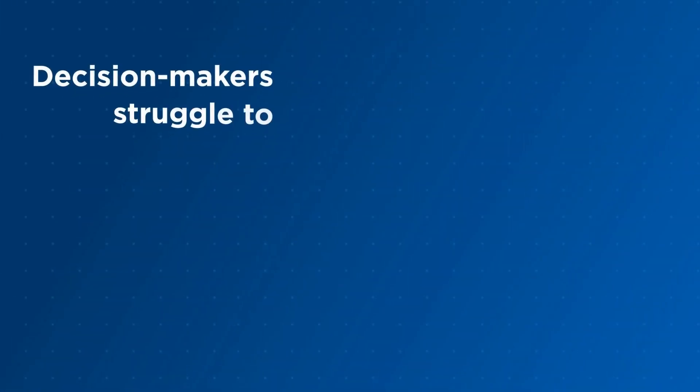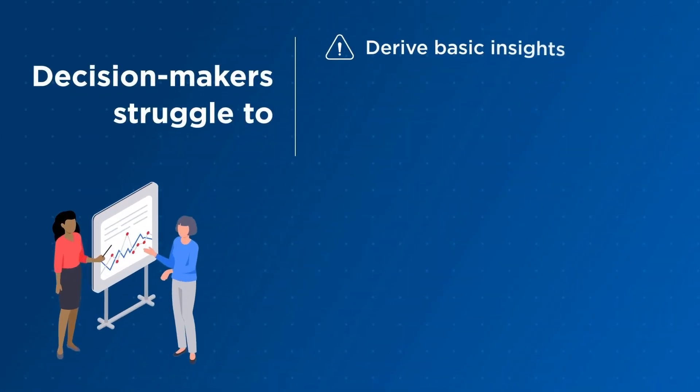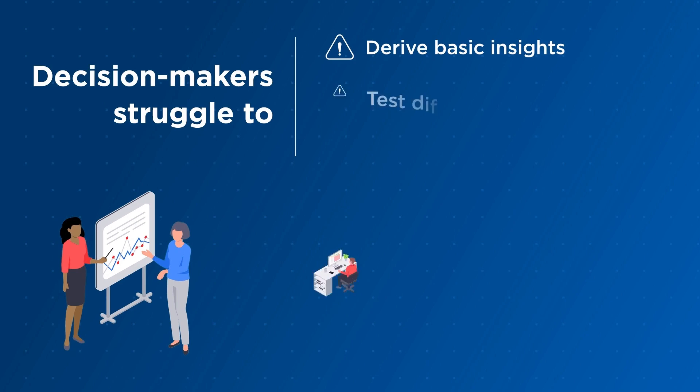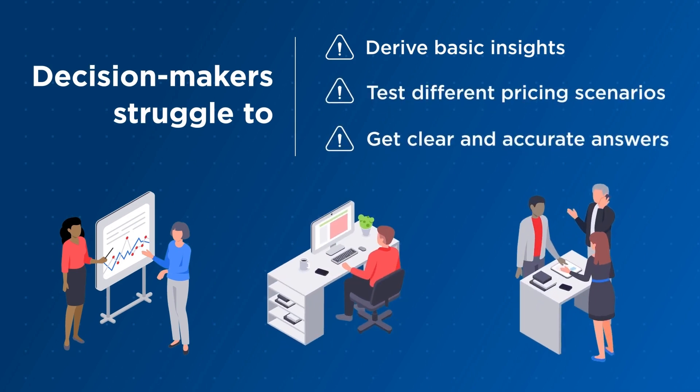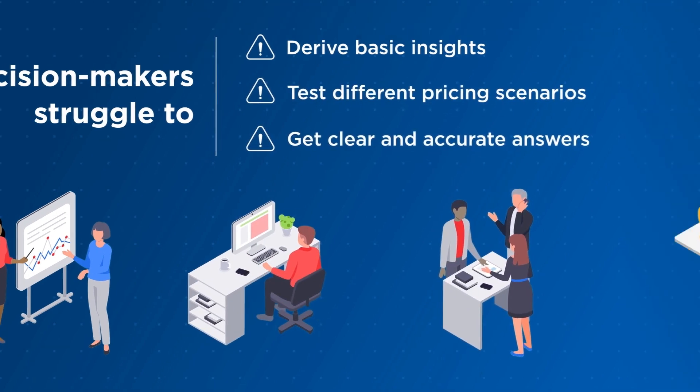Decision makers struggle to derive basic insights, test different pricing scenarios, and get clear and accurate answers in the time they need it.